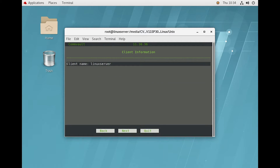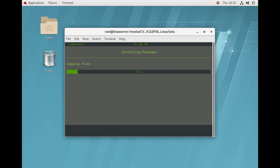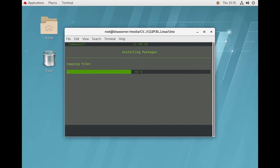This is the summary page showing everything we have configured in the previous steps. Just review it and click Next. Now you can see the package installation has started for the packages we selected — File System and SQL agent. It will take hardly one or two minutes.